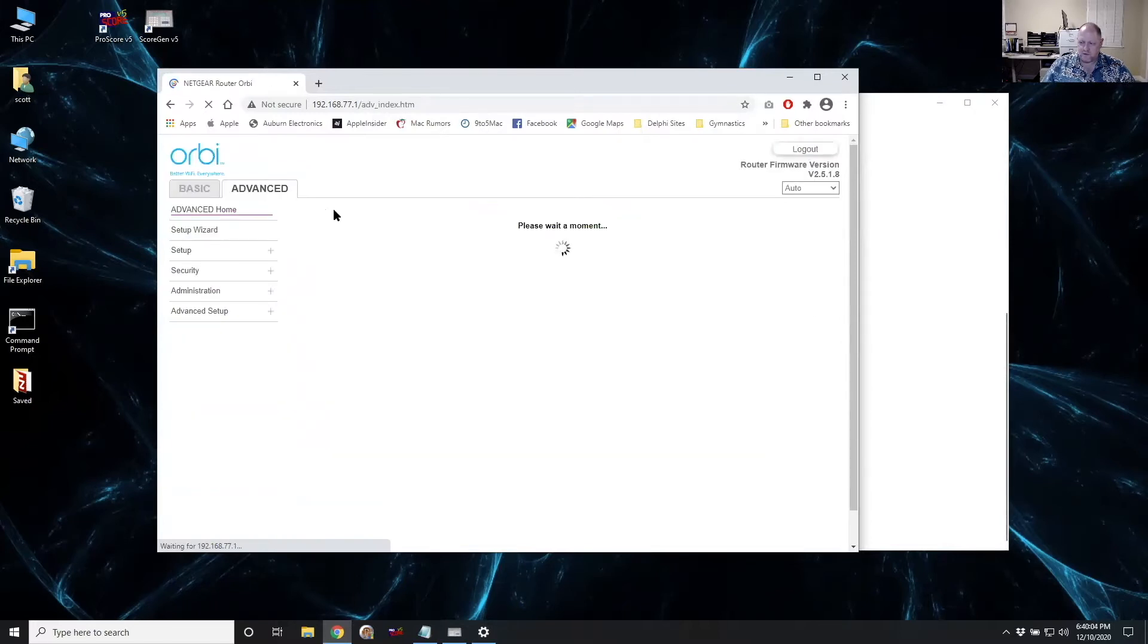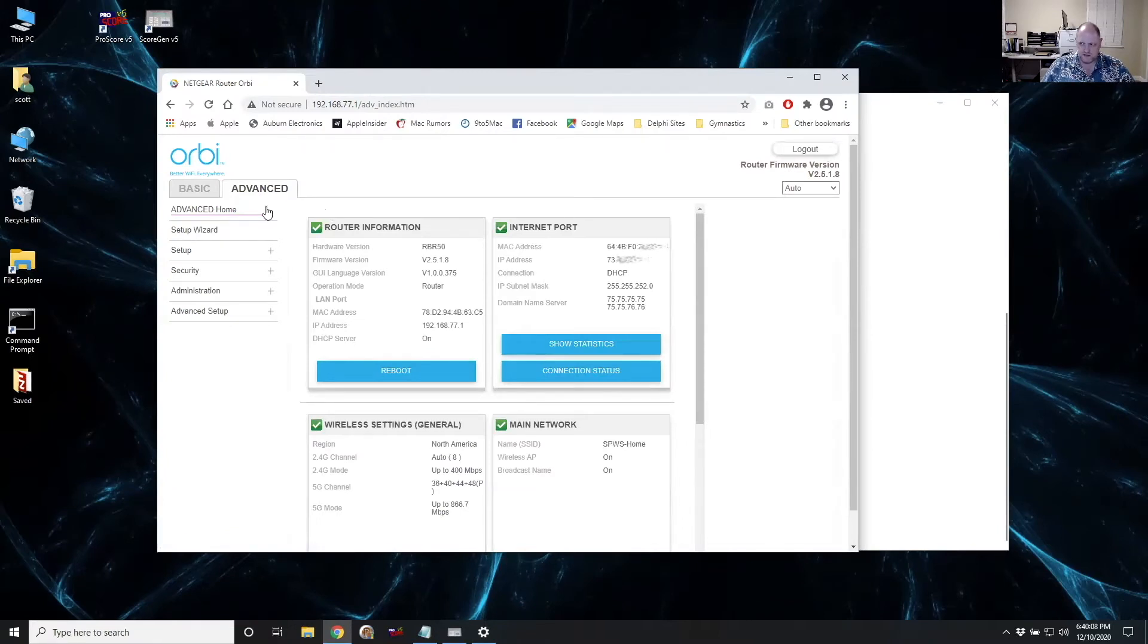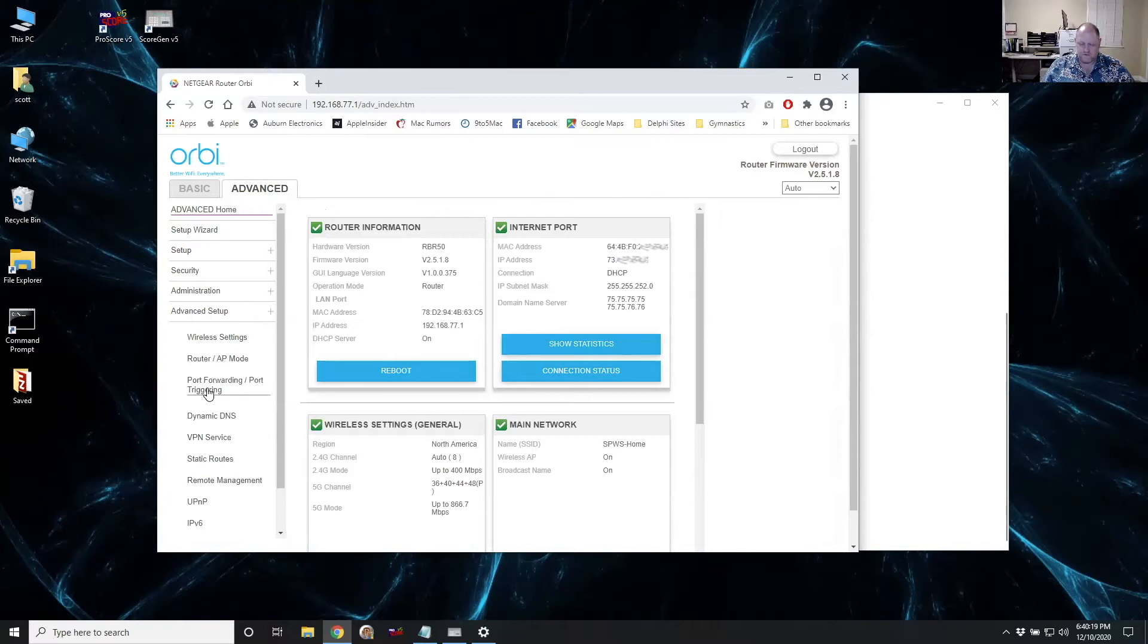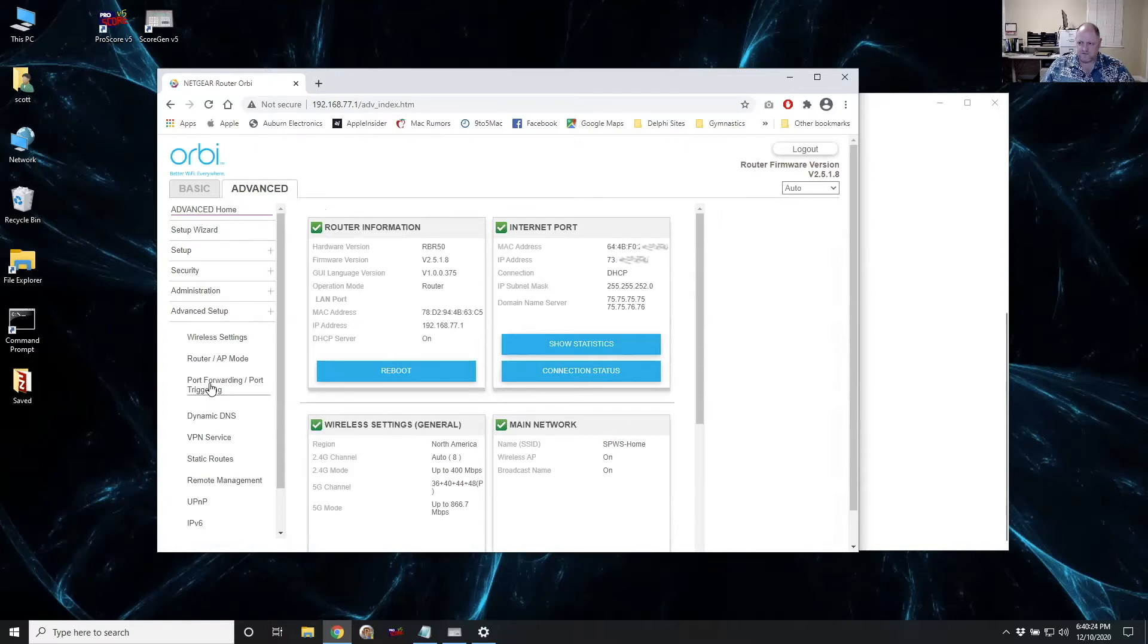Once you're connected to your router, the port forwarding is almost always an advanced configuration. So you typically want to look for on your menuing system for whatever router you have, look for an advanced menu and some kind of advanced setup. And it'll always be called port forwarding or should be called port forwarding. It might be different, but look for port forwarding.